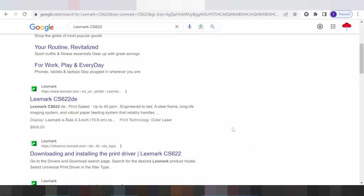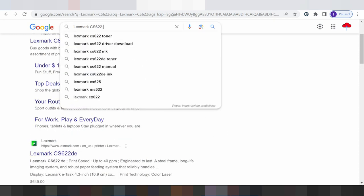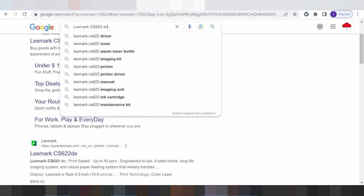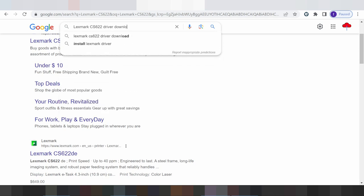Hello everyone, welcome back to my channel. Today we download a driver. Here is the driver download part.